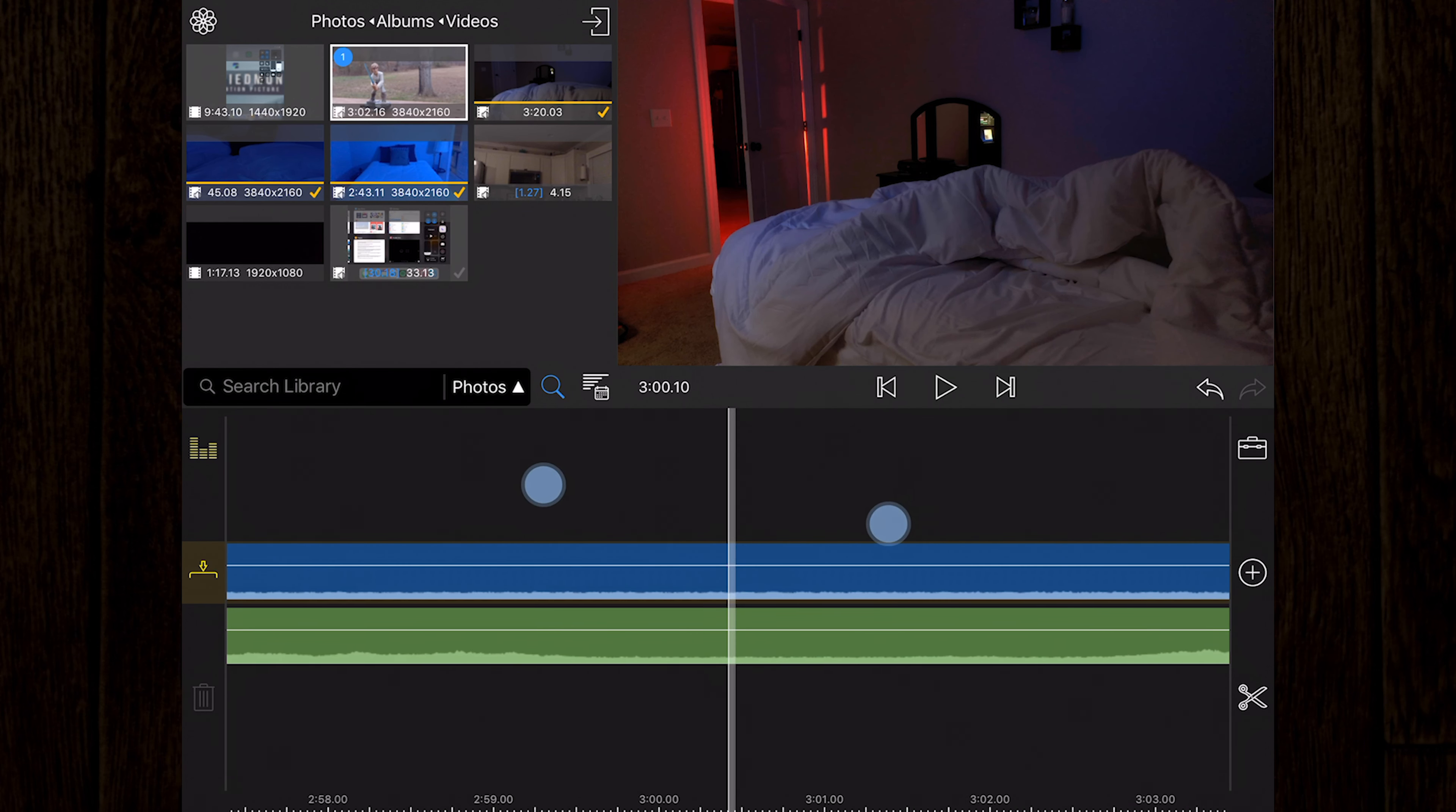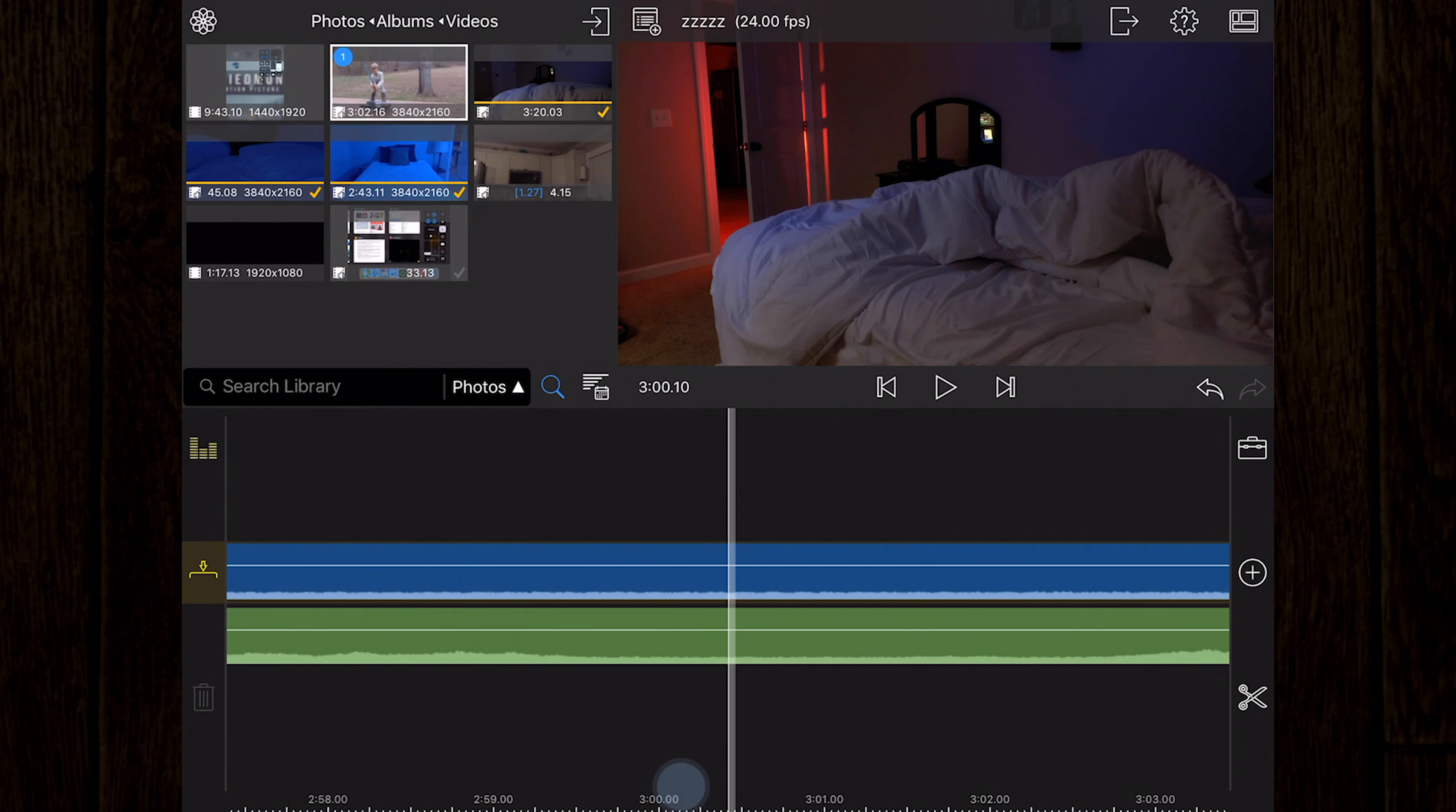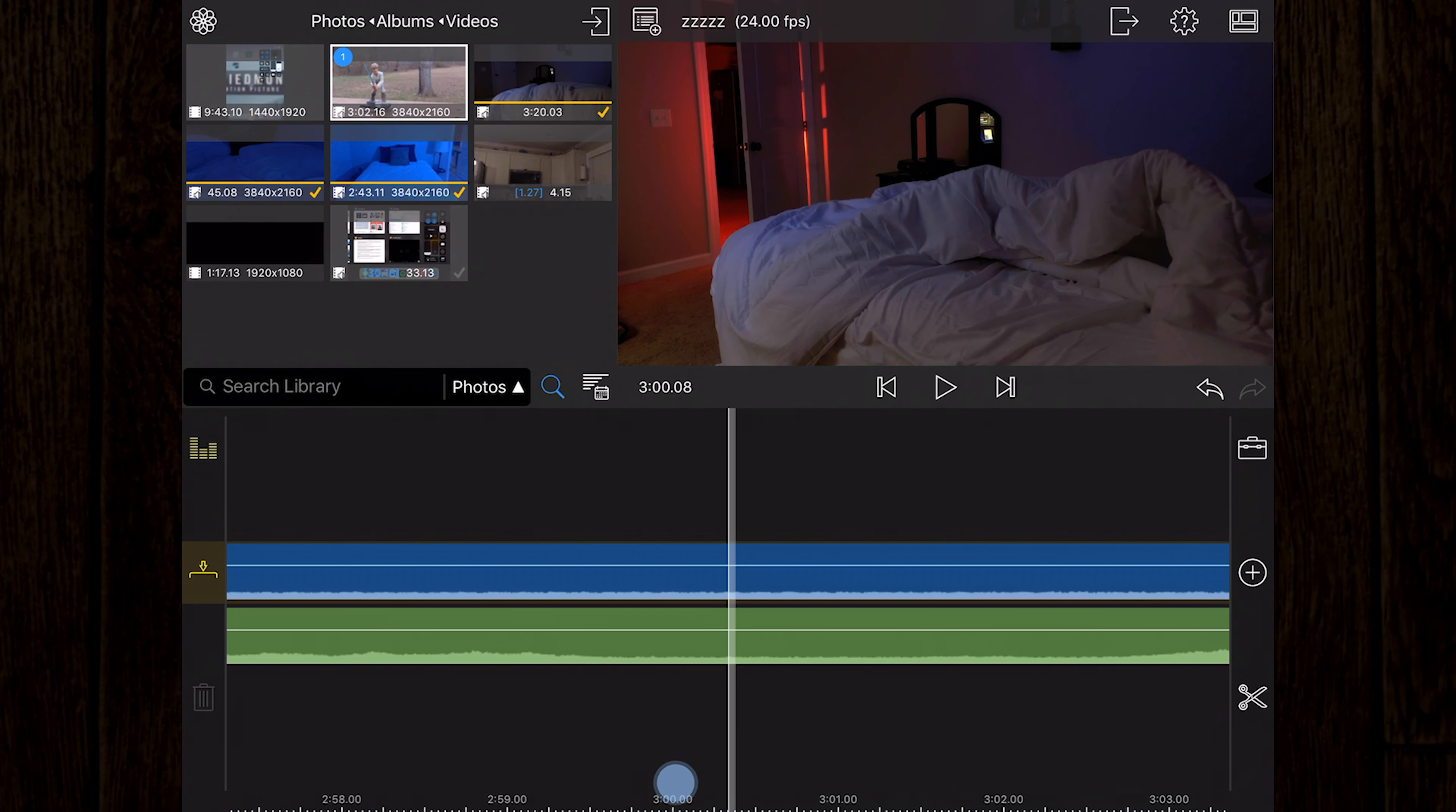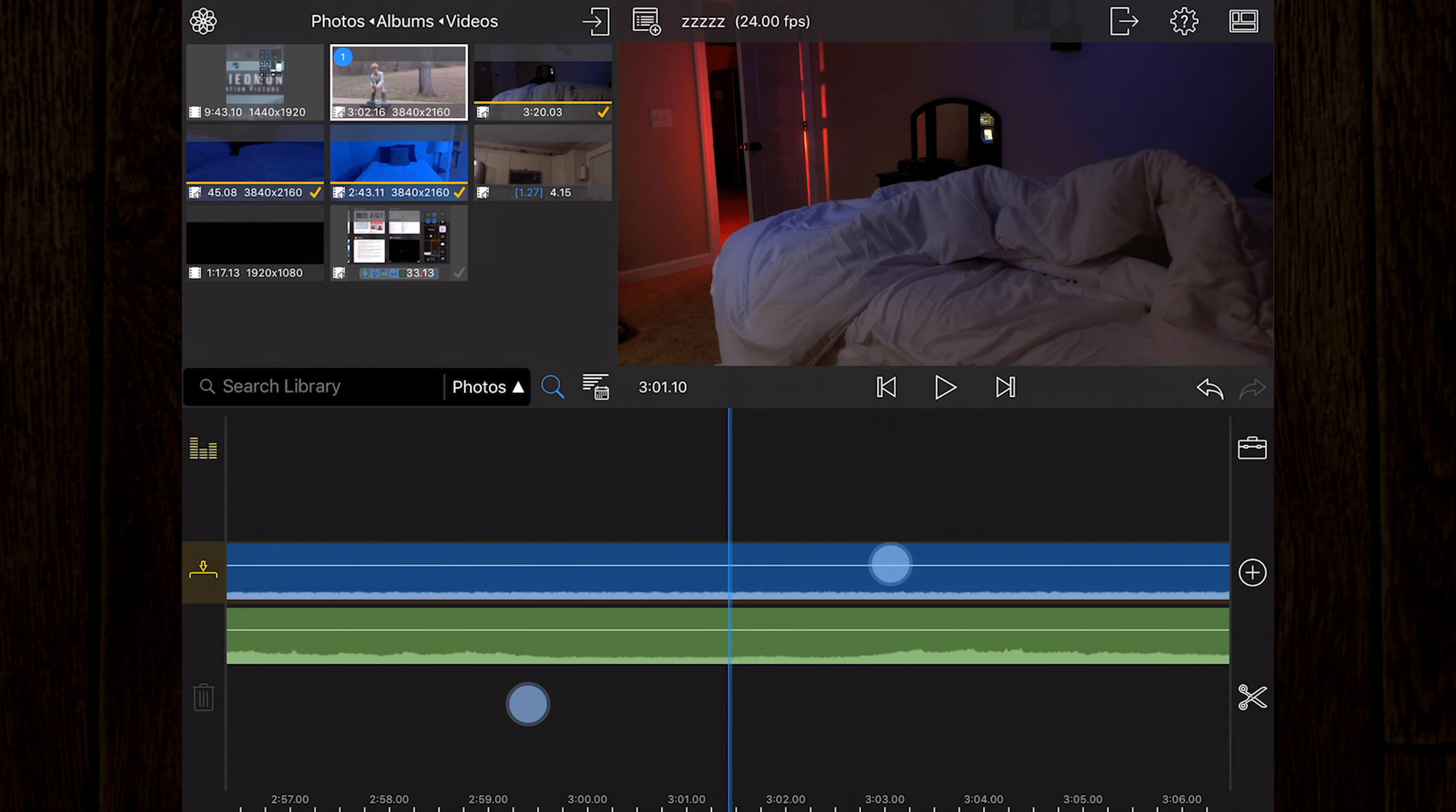At the bottom of the timeline is the ruler. The ruler displays increments of time in hours, minutes, seconds, and frames. How much detail you see is determined by how zoomed in or out you are on the timeline.